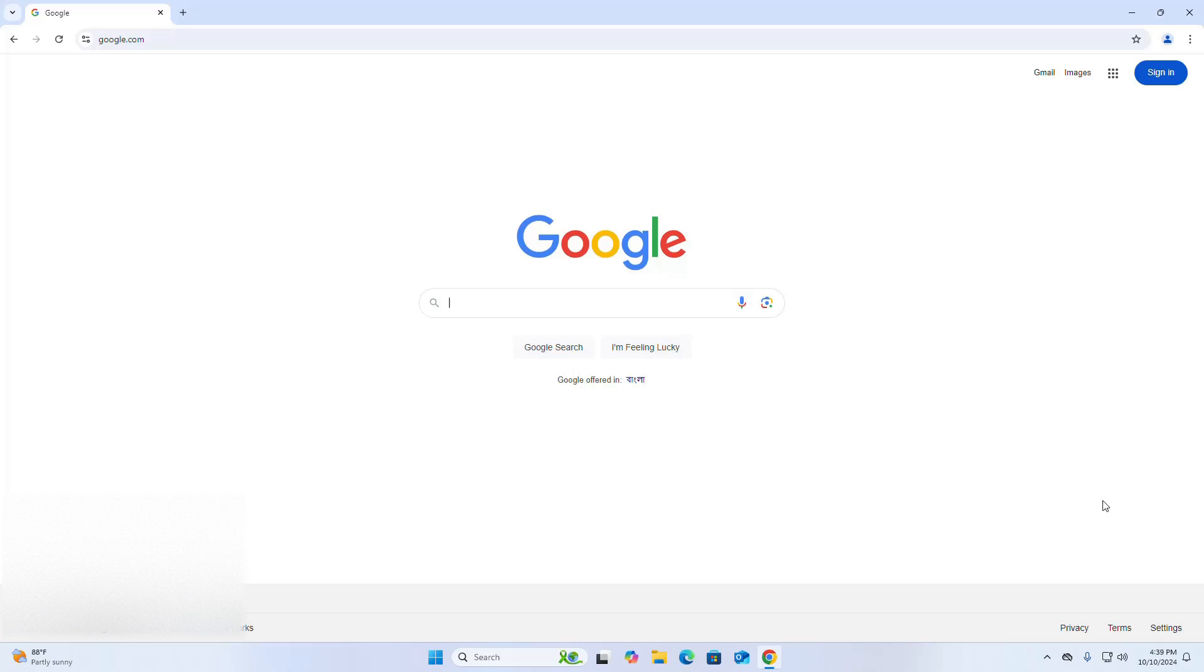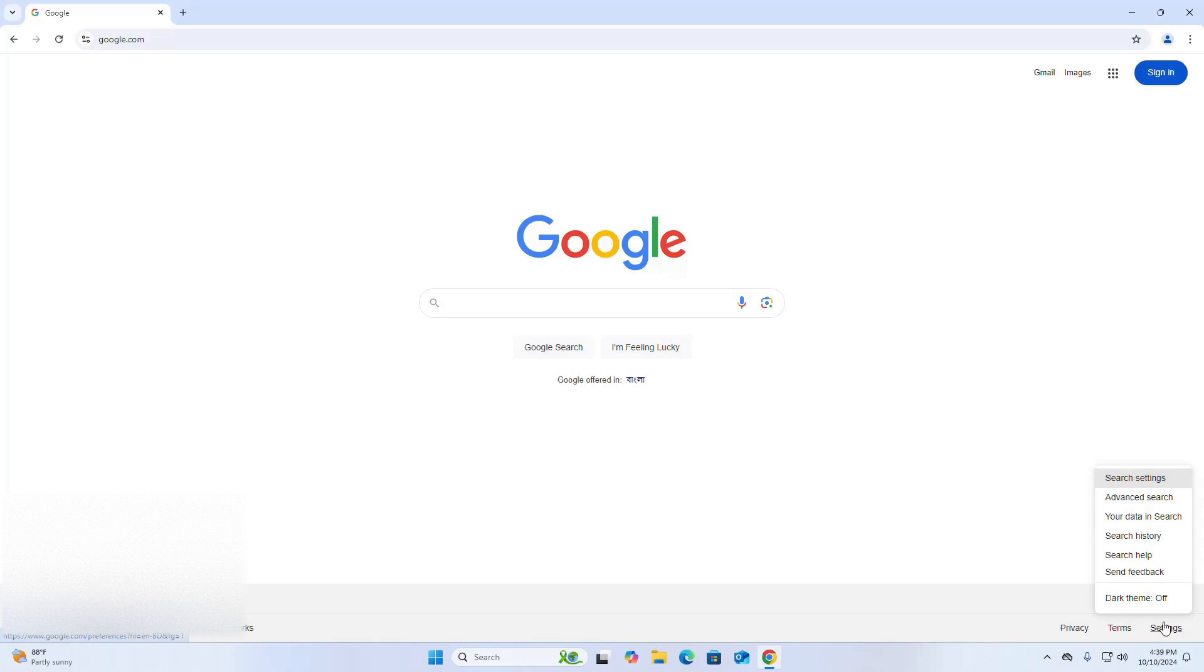Here you will find settings. Click on the settings, and then click on the search settings.